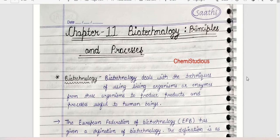Hello guys, welcome to my YouTube channel chemistudios. I am back with another video, and today I am going to upload Class 12 Biology Chapter 11 — Biotechnology Principles and Processes — handwritten notes.